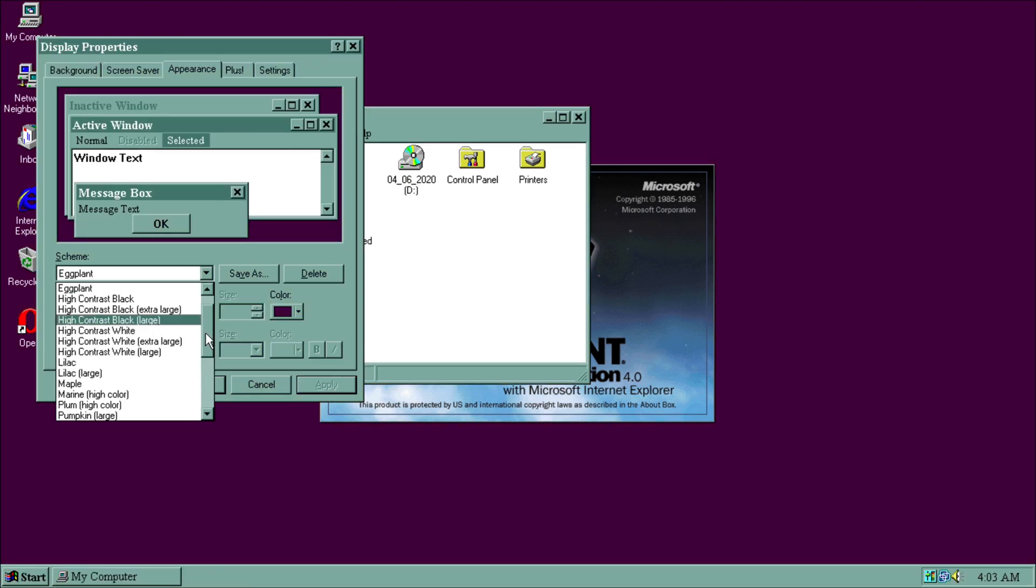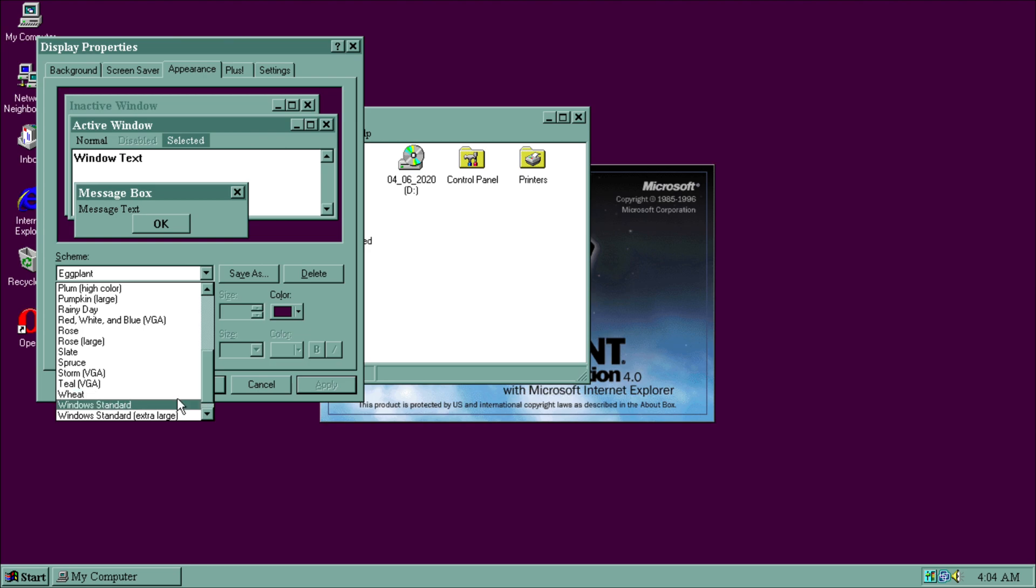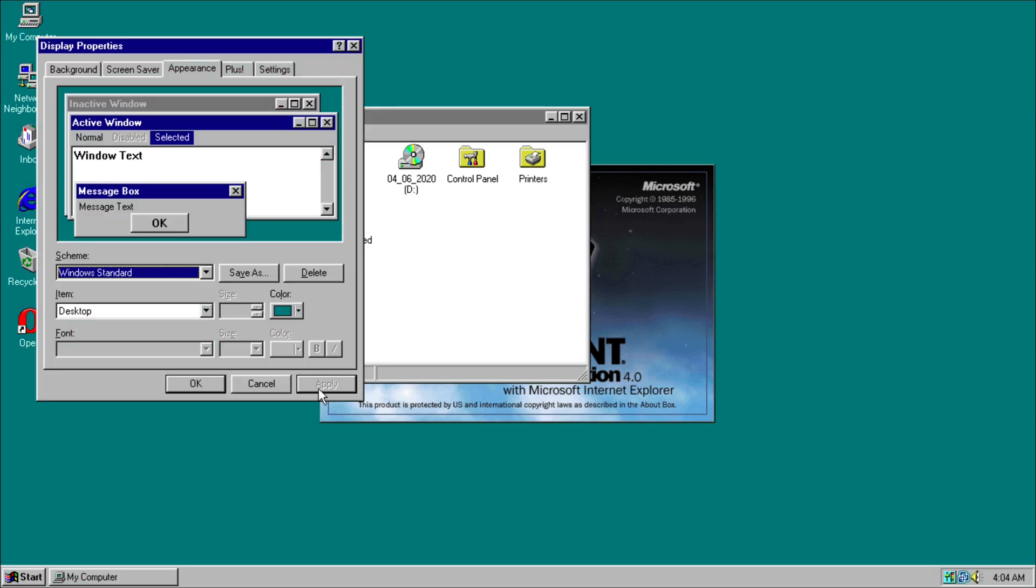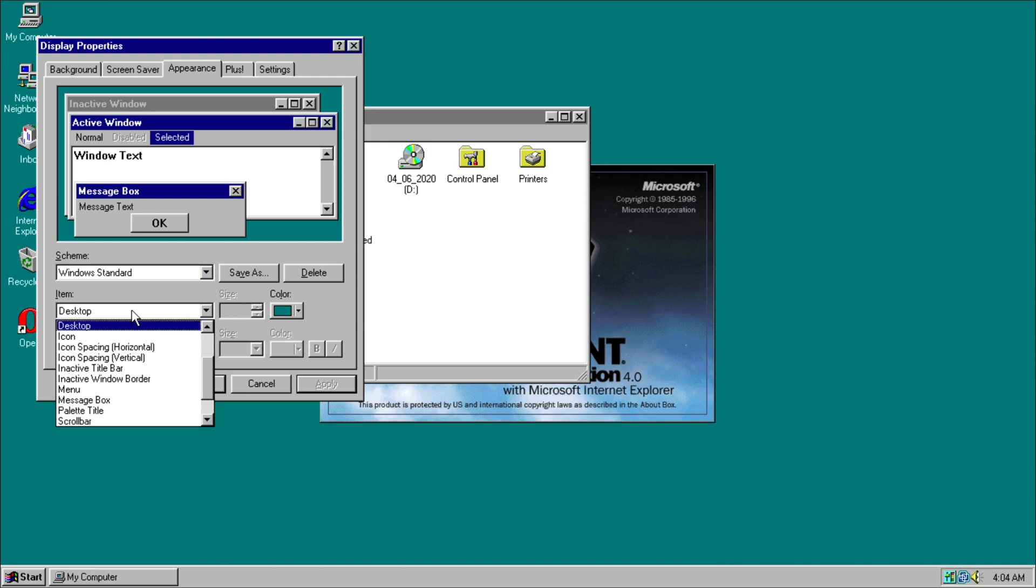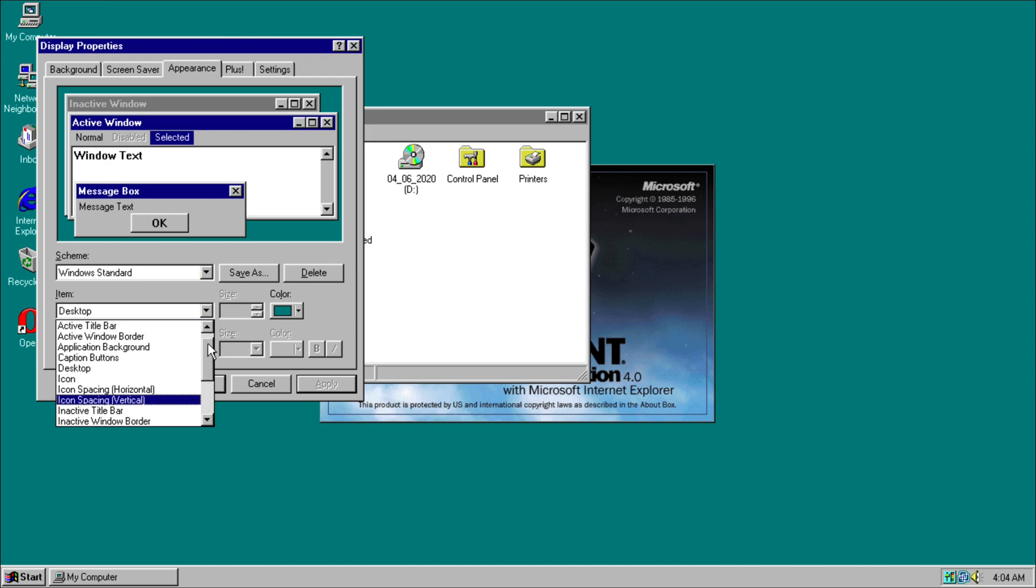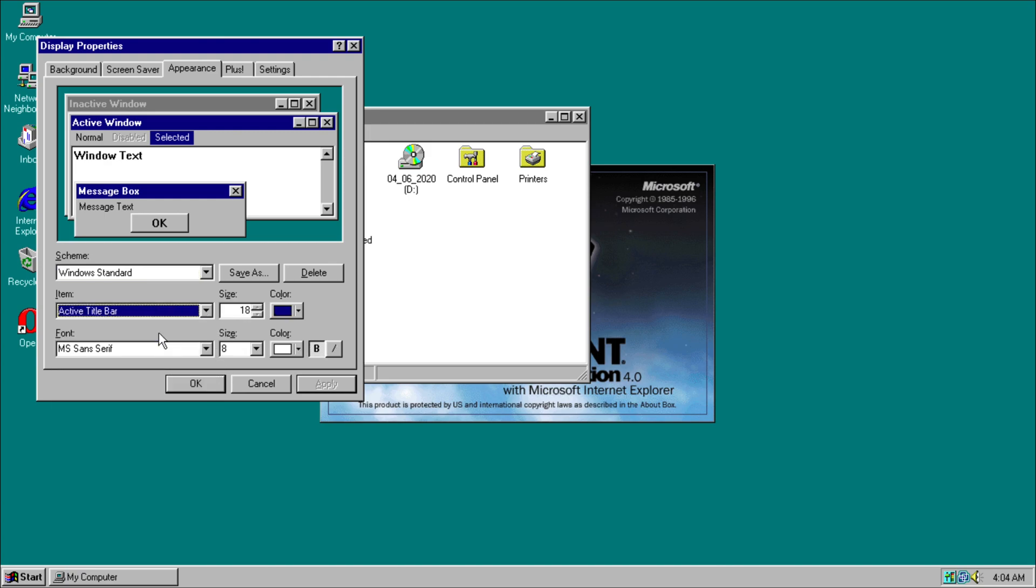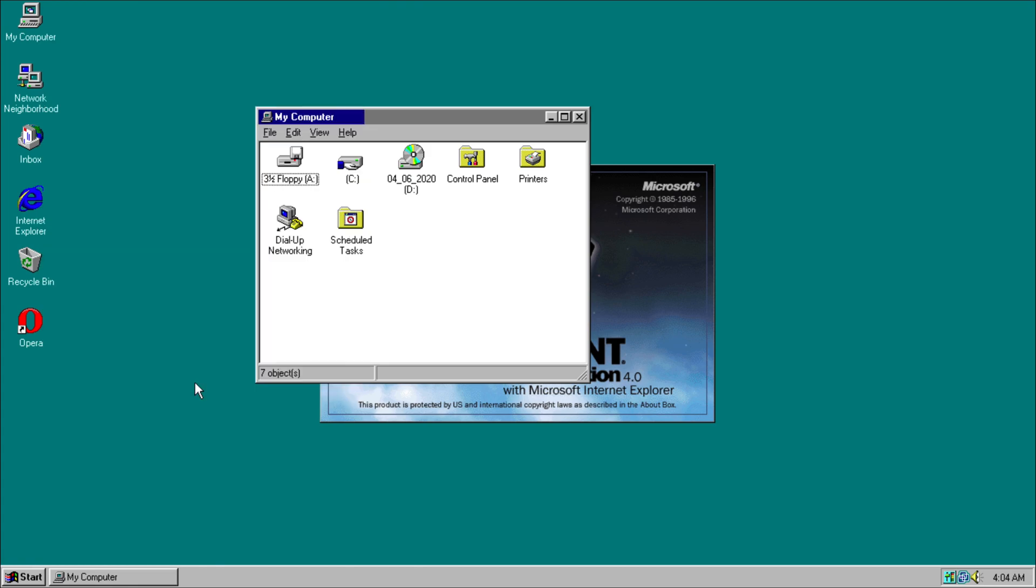But the point is, because it's based on Windows 95, you'll not be able to change the window title bar to a gradient color. So if we click on active title bar it can only be one color.